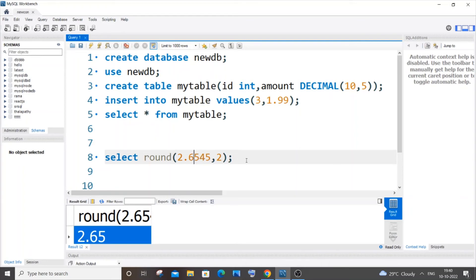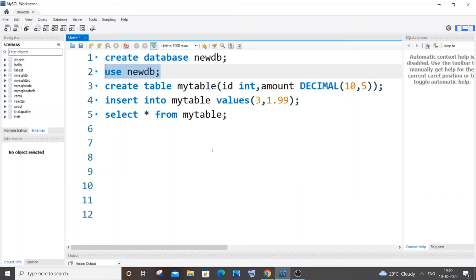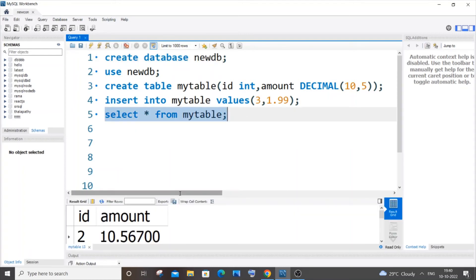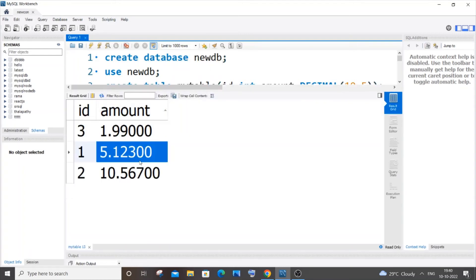remains the same. So these are the basic details about ROUND function. Now let's see how we can select values using ROUND function. I have a simple table named mytable. If I select it, I have these decimal values: